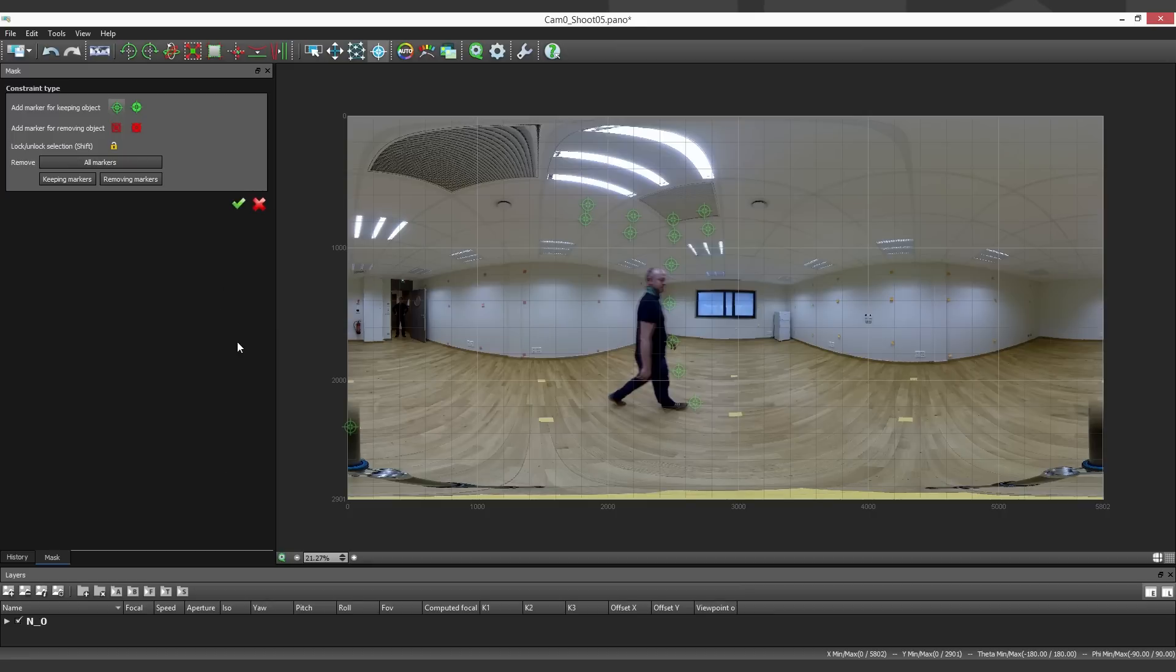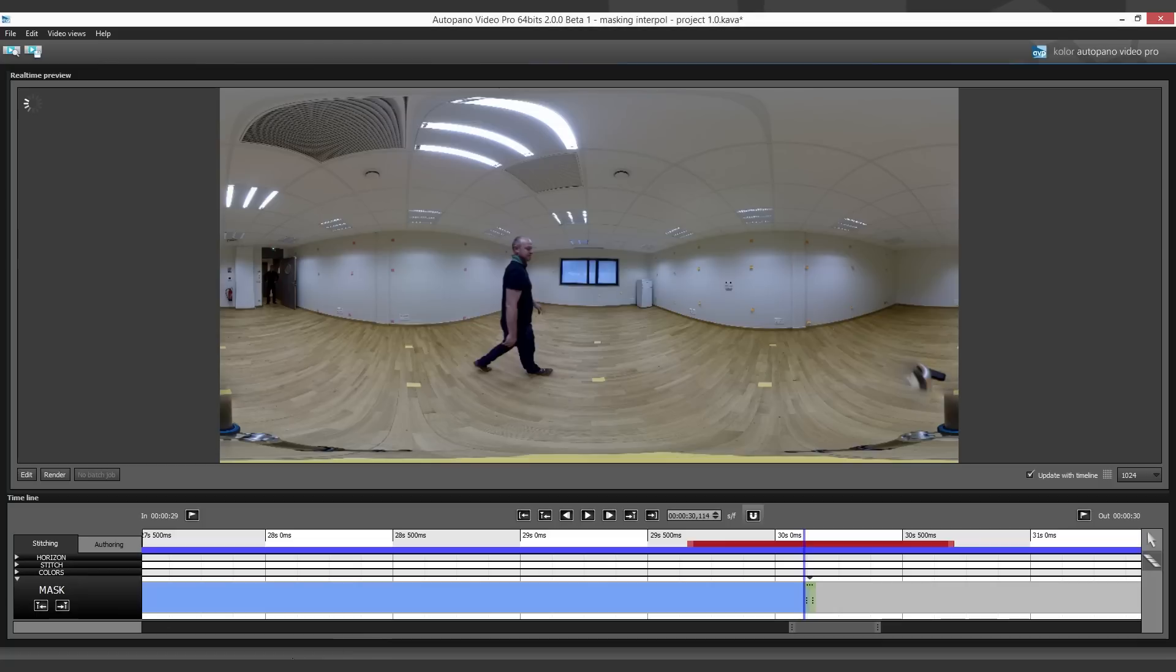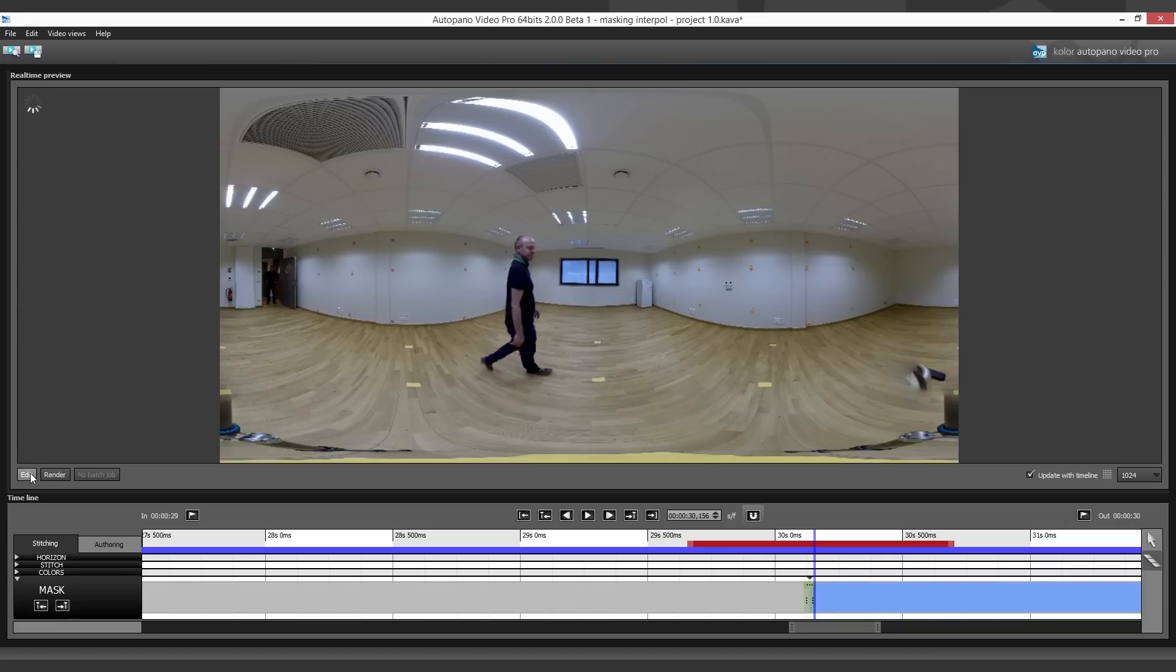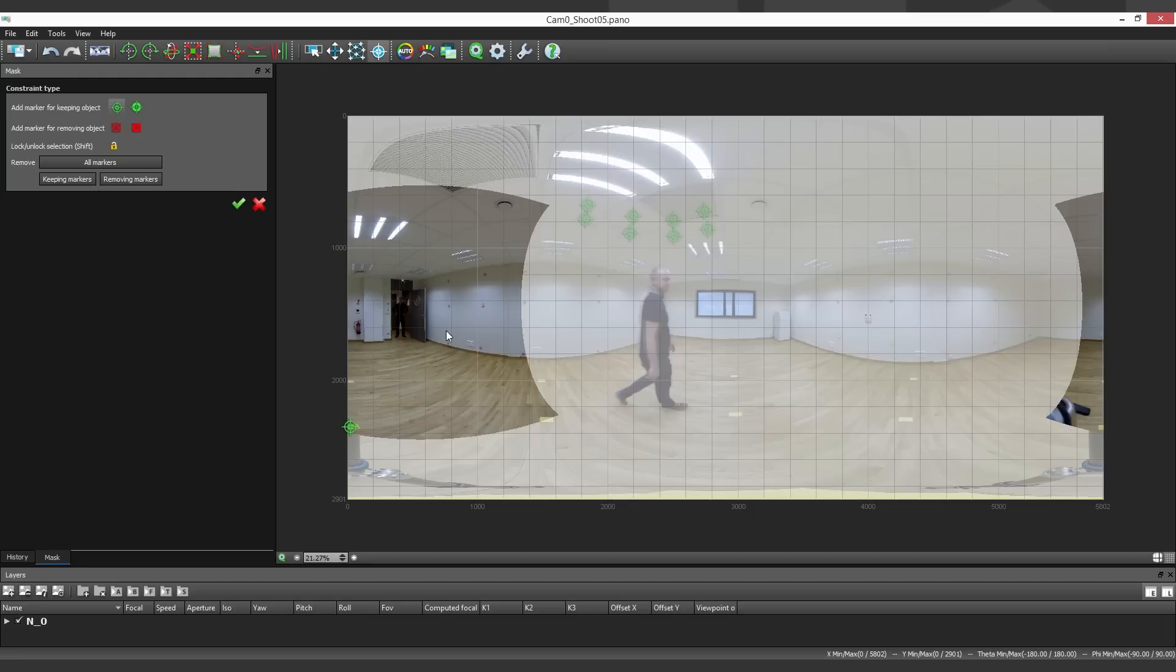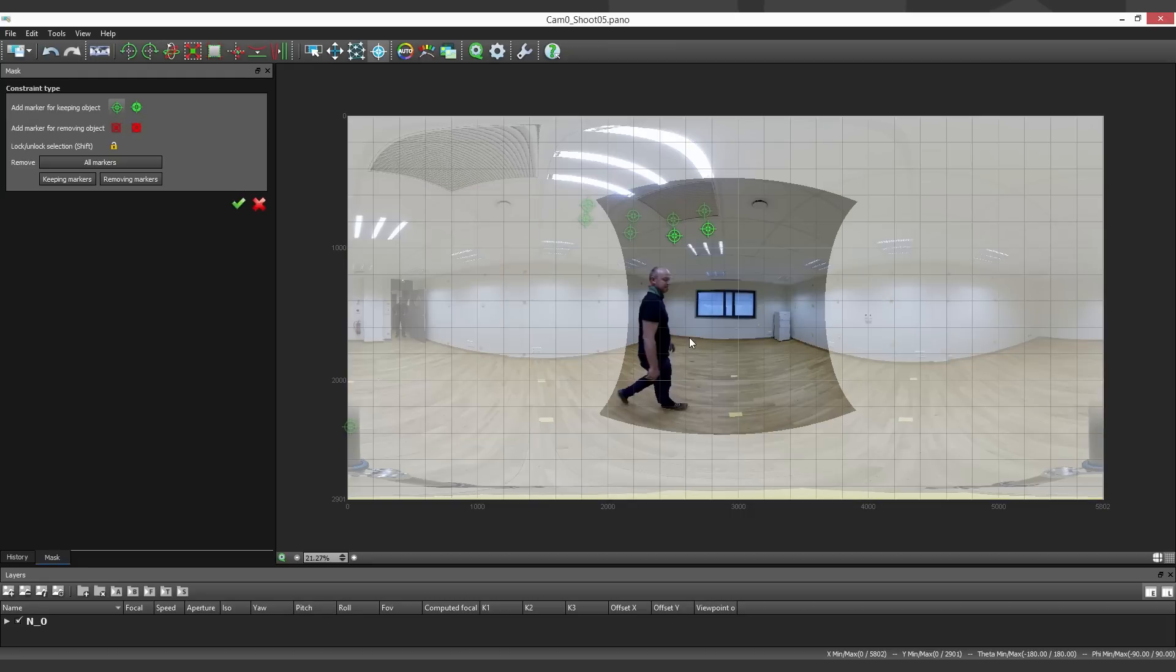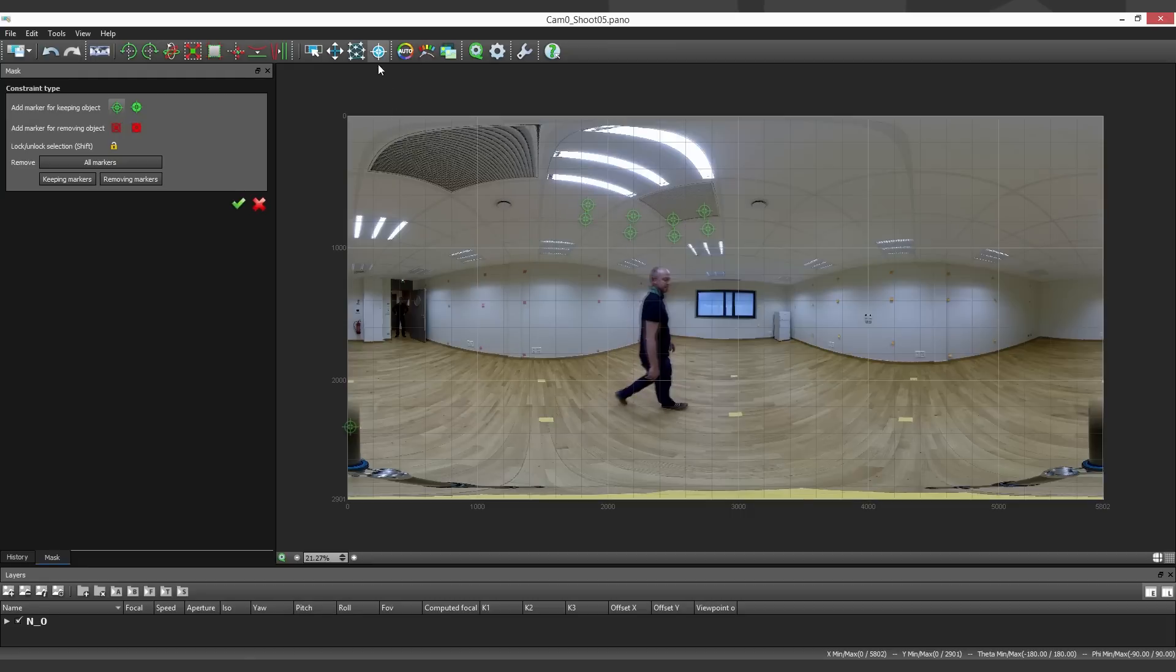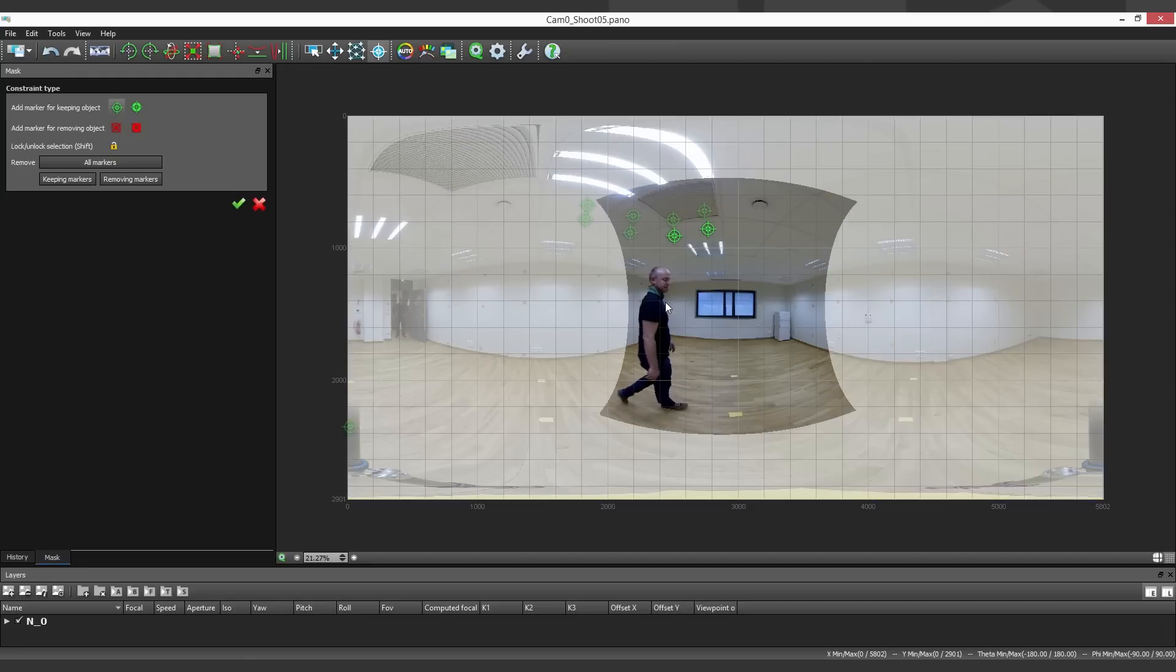You save your modifications and go back into Autopano Video. Then you edit the second state. Here, I want my colleague to be entire, but in the second camera.